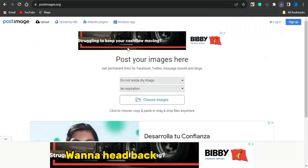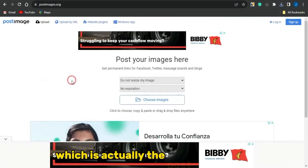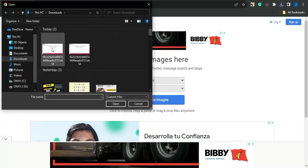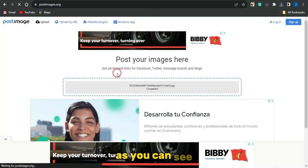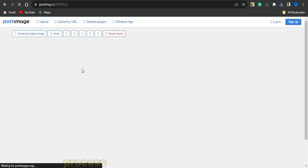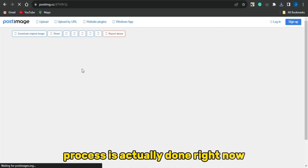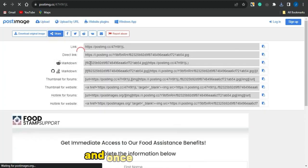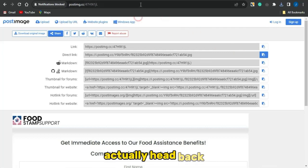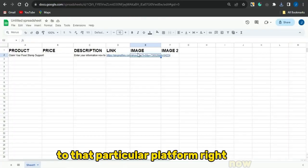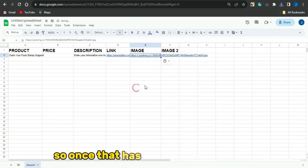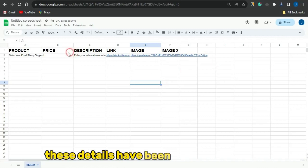Once the image is downloaded, head to postimages.org and choose the image from your device. The image will begin uploading. Once the upload is done, click on share to see the links for this image. Copy the direct link and head back to Google Spreadsheets, pasting it into the image column. All the details are now filled in.